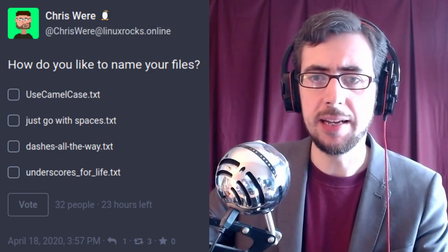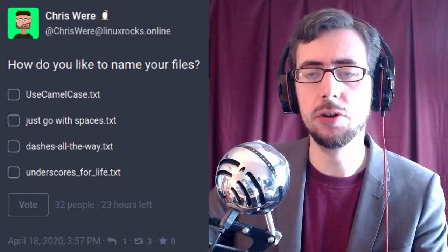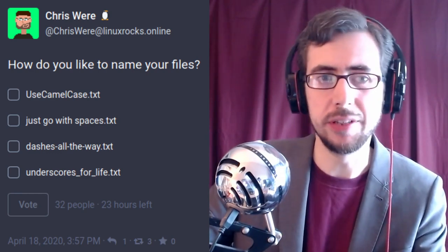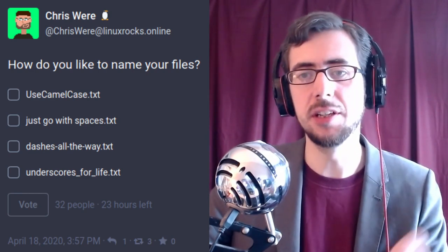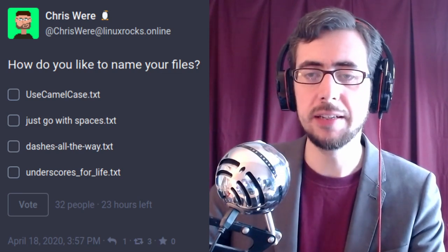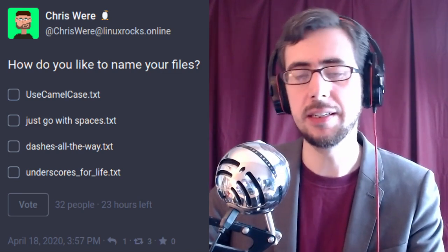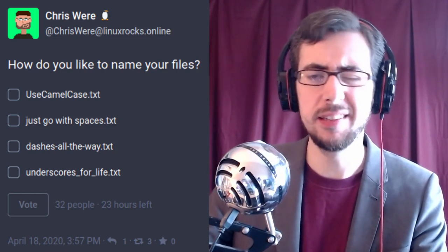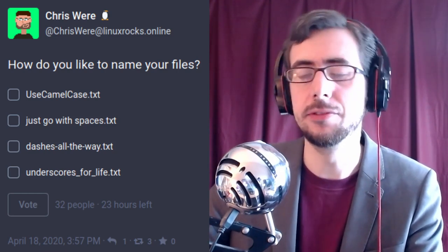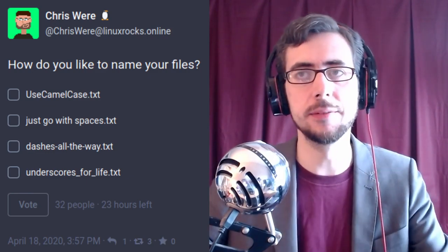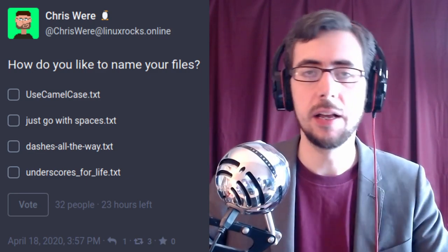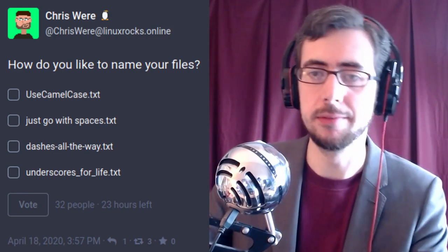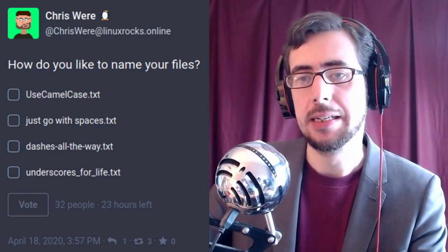With camel case it's not necessarily clear where one word ends and the other begins — you've got the case system for that, but it might not catch the eye as quickly. It is quick, convenient, and easy to type, and auto-fills can respect it. But if you're using an operating system that isn't case sensitive, your camel case completely falls apart.